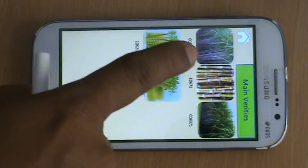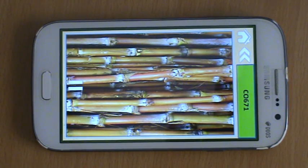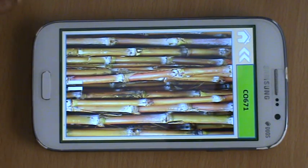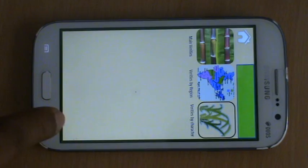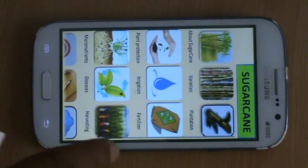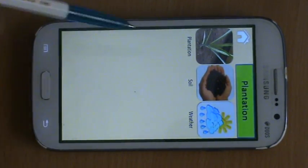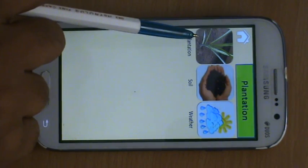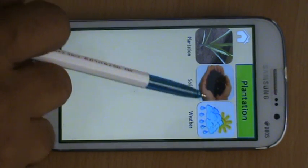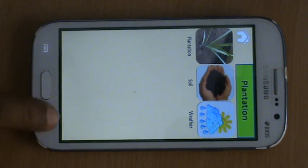Let me click on CO671. Let me go back to the homepage. Similarly, we have a plantation tab where we talk about different types of plantation that can be used for sugarcane, what suitable soil is, and information on which weather is highly suitable to grow sugarcane.